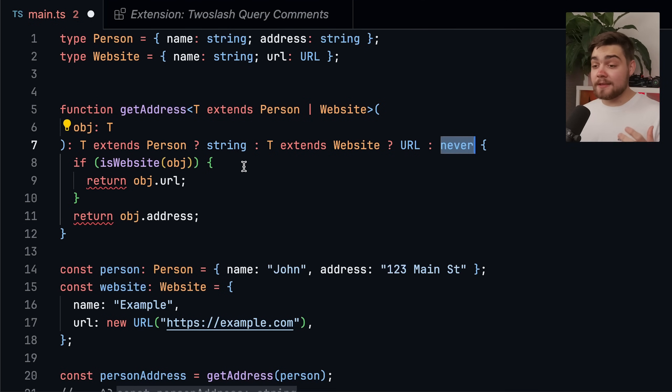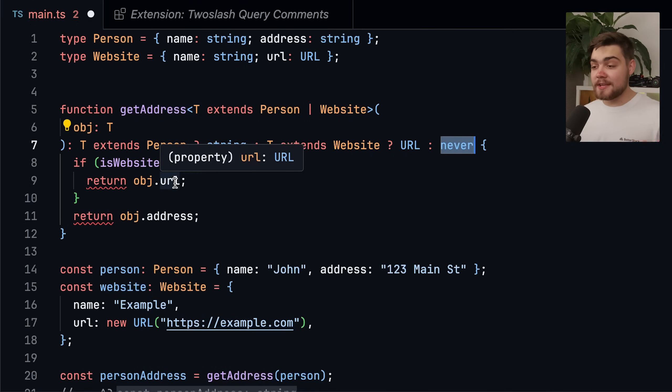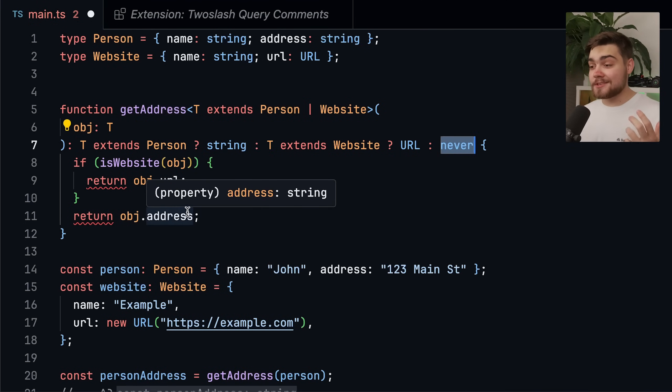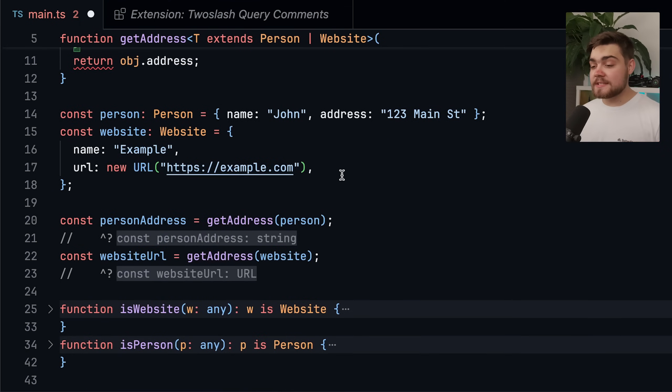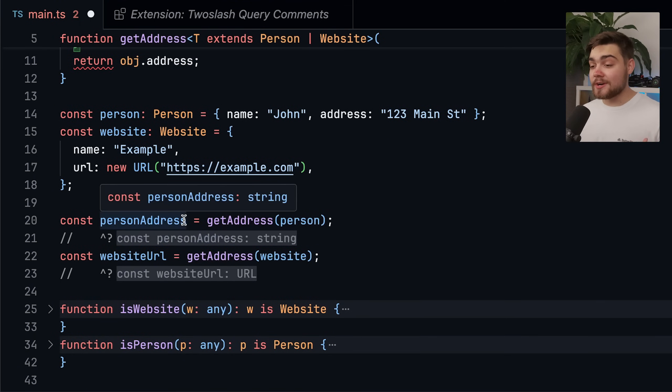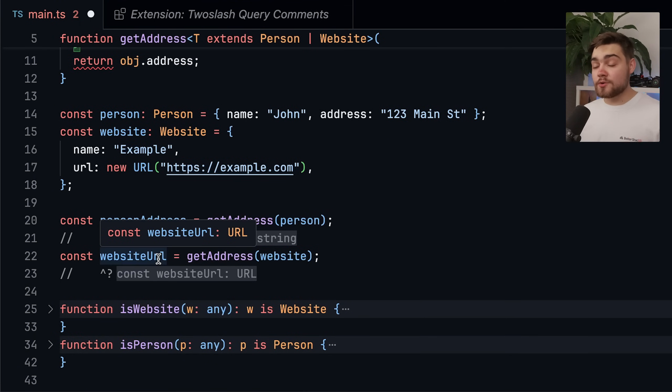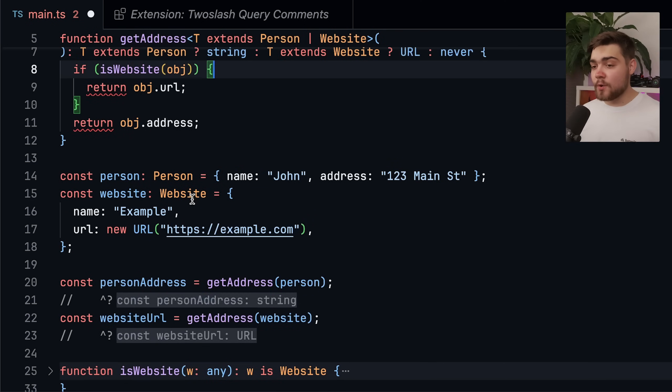Now in our function, if is website is true, it should return a URL, as you can see, and then address, it's going to be a string. Now you can see when we use this down here, it's actually getting the correct value out. Now person address is only a string, and website URL is only a URL. So it is kind of working,